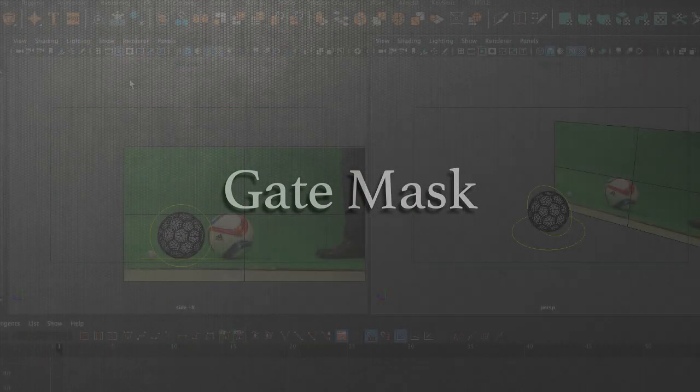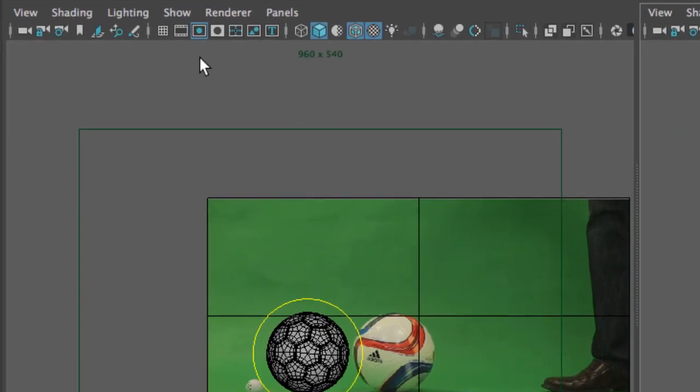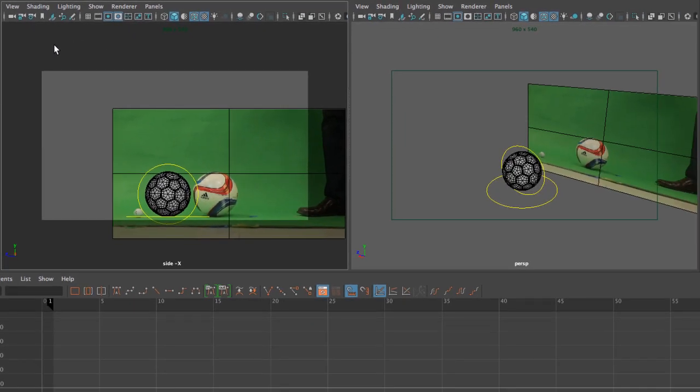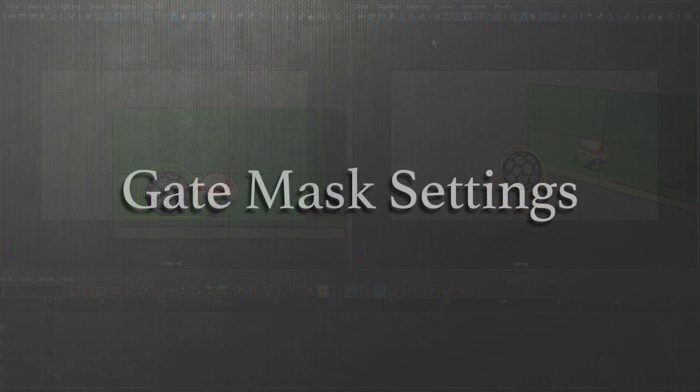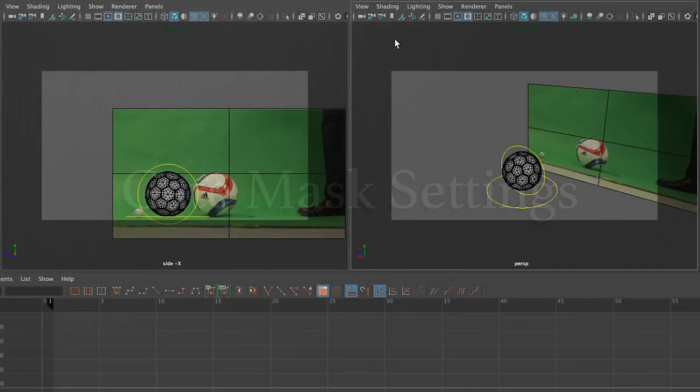Next we're going to cover our masks. Masks are only available when you have either the film or the resolution gate. When we click on the mask, you will notice that the outside of our resolution gate gets darkened. If I go to my perspective camera and select the gate, same thing. To modify your mask, you need to select the camera and go to the attribute editor.